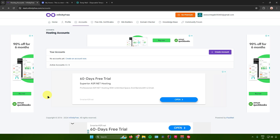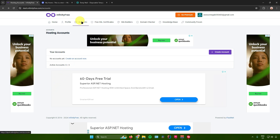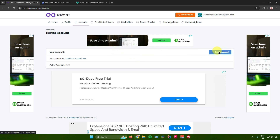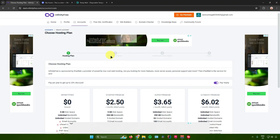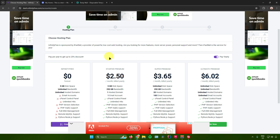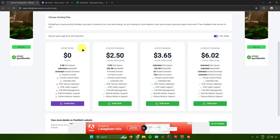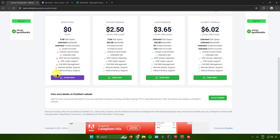Once you're in the dashboard, the first thing we need to do is create an account in InfinityFree. Go to the account section and click on Create Account. You'll be redirected to the hosting plan section — they have Starter Premium, Super Premium, Ultimate Premium, and InfinityFree. I'll just use the free version, so I'll click on Create Now.